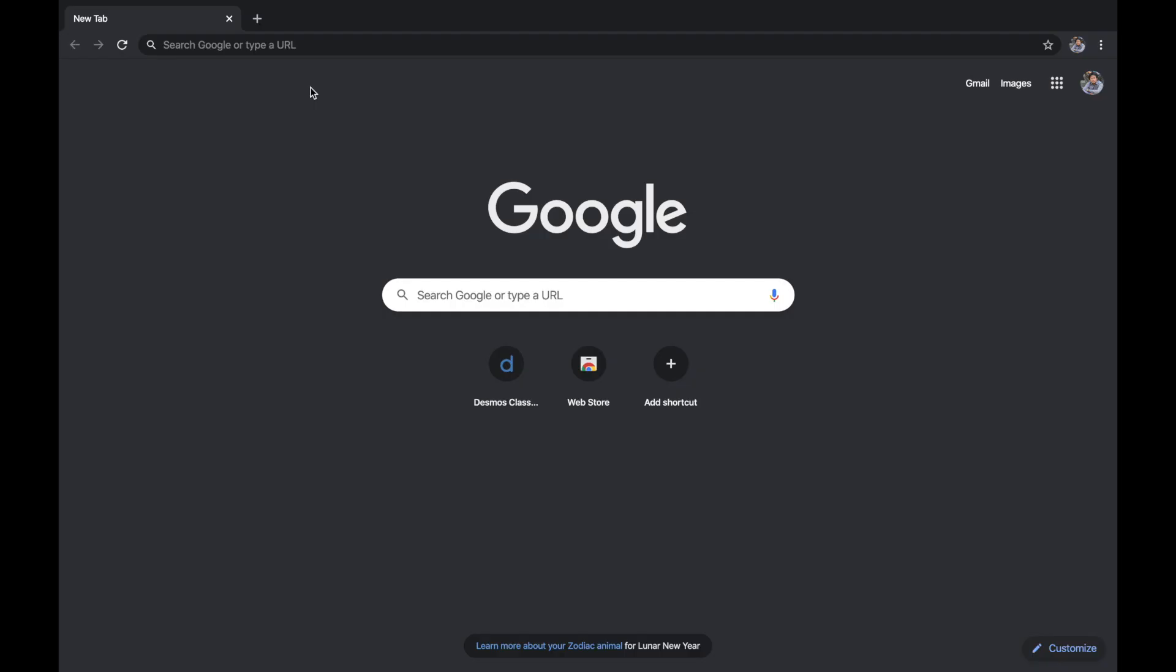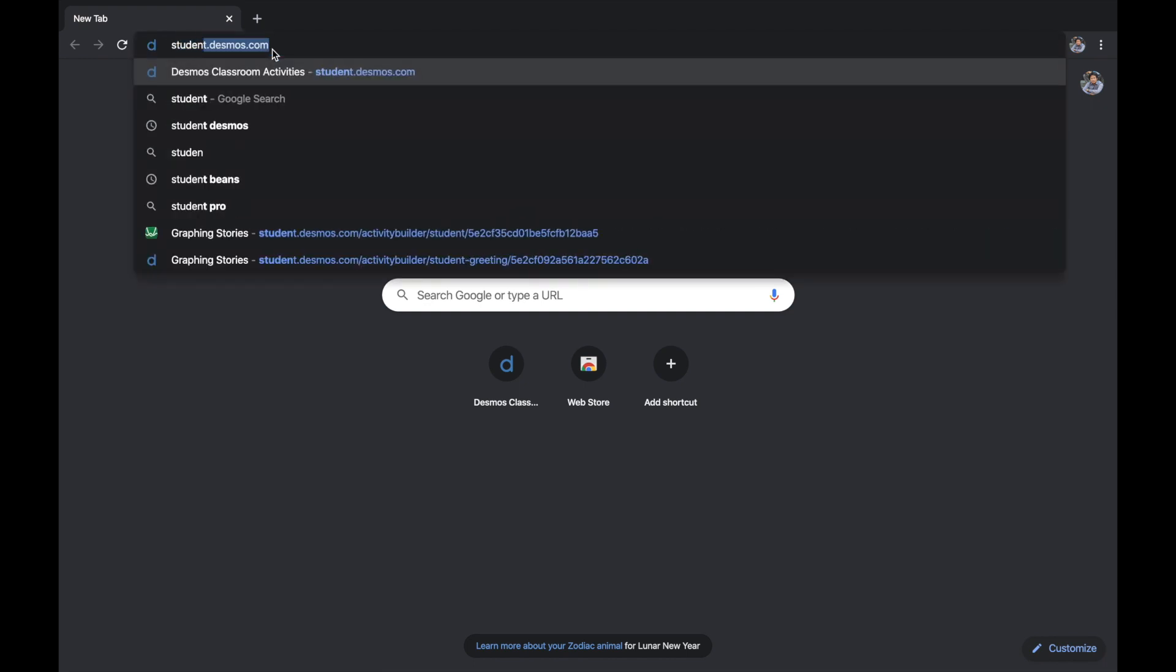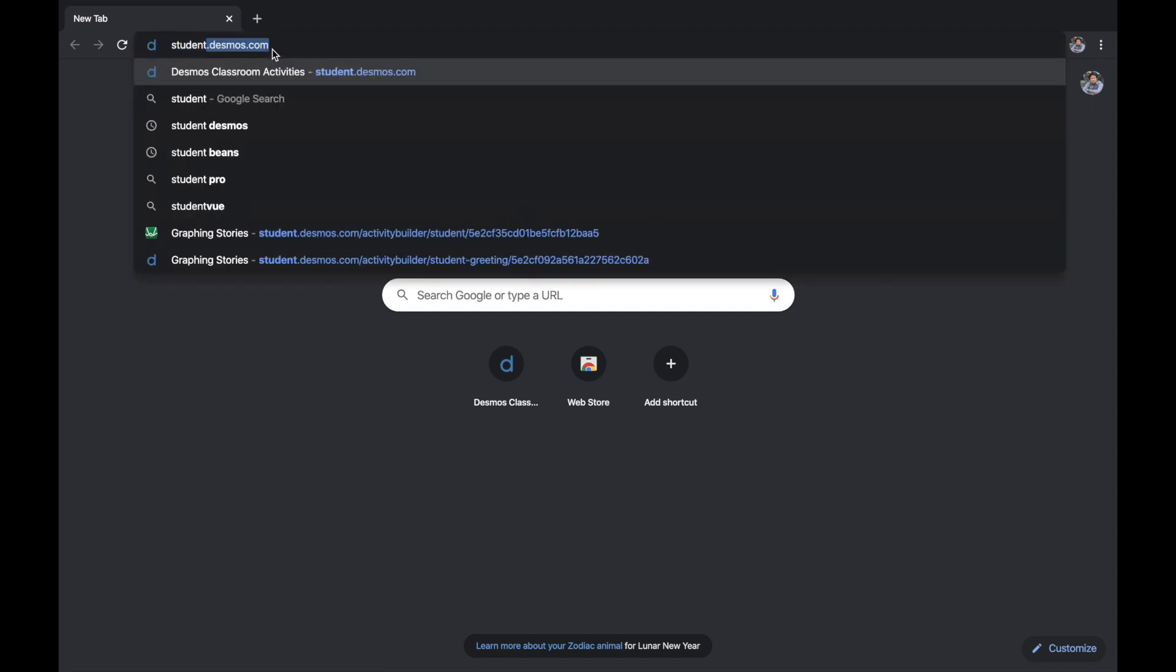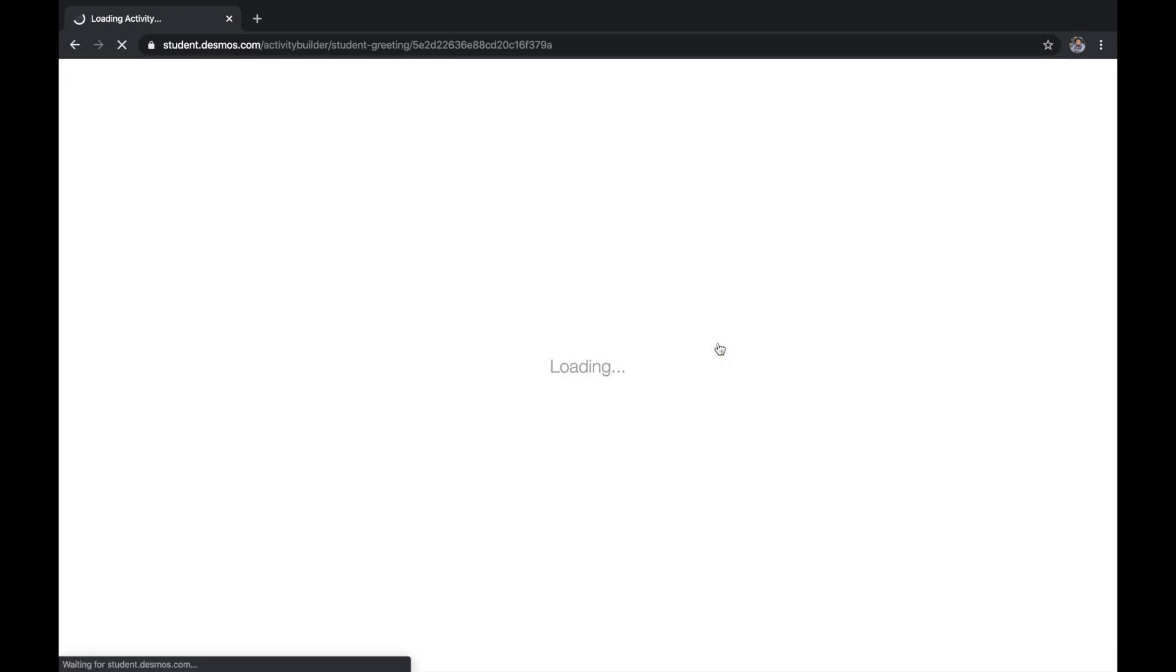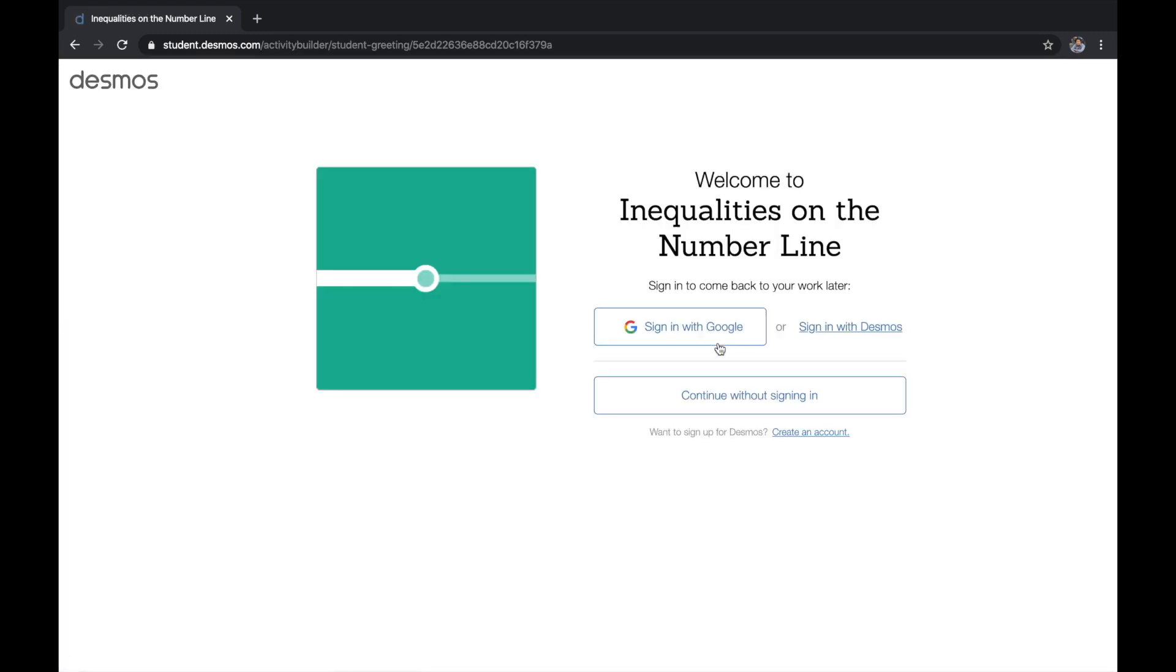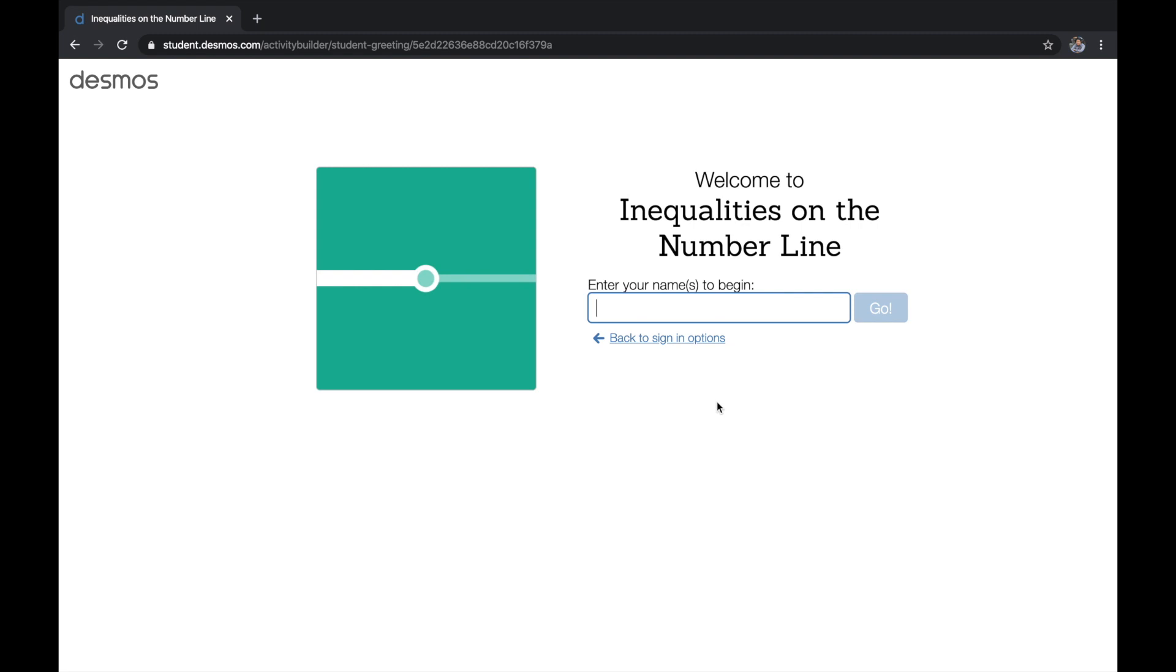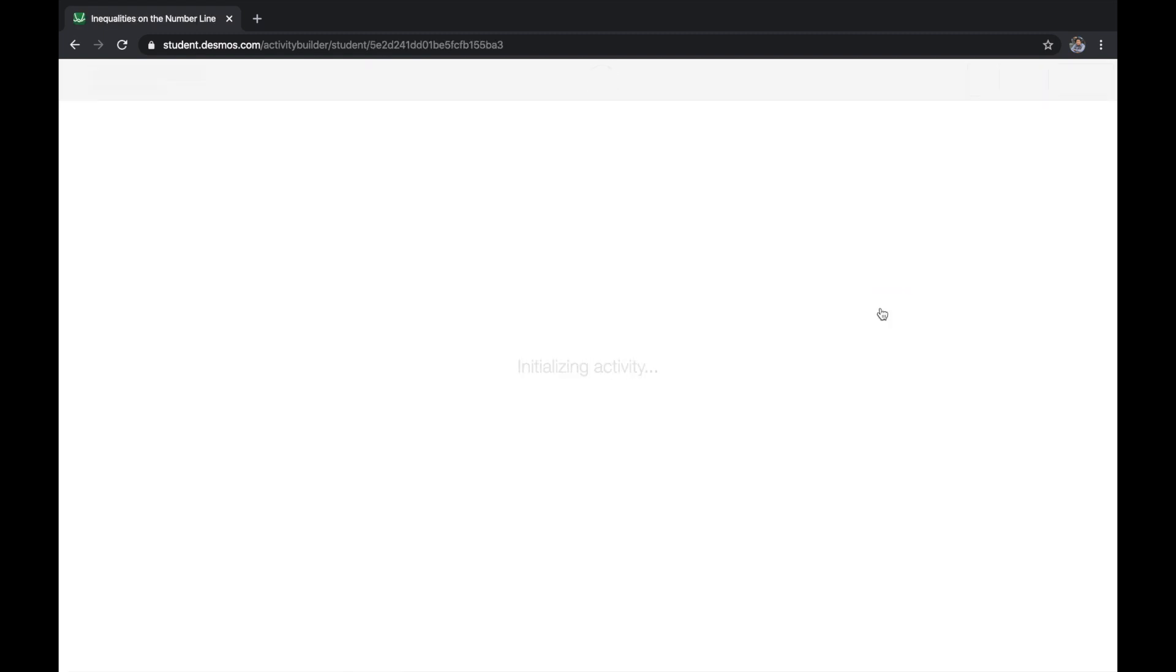I will show you how it looks like from students' perspective. I'm going to go to student.desmos.com and then enter the code and then join. You can join without signing in for students. Then type your name, for instance Taki, and go. In here are the activities. Let's say I'm working on this problem.